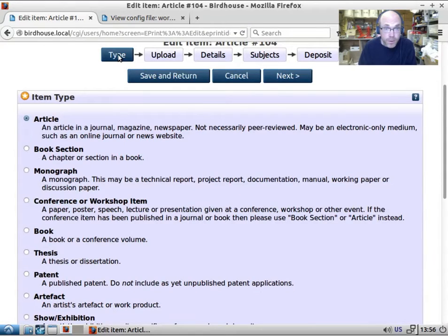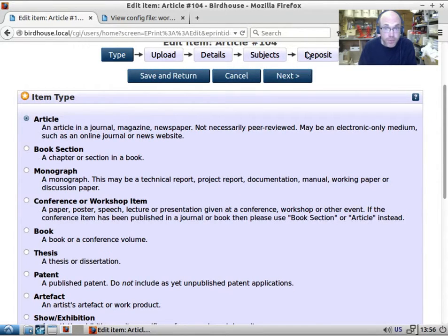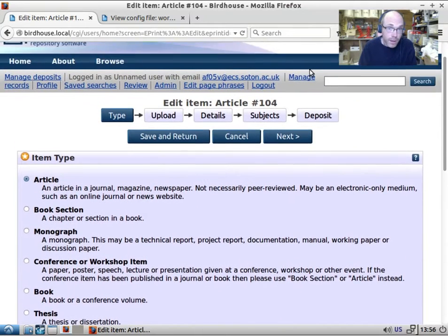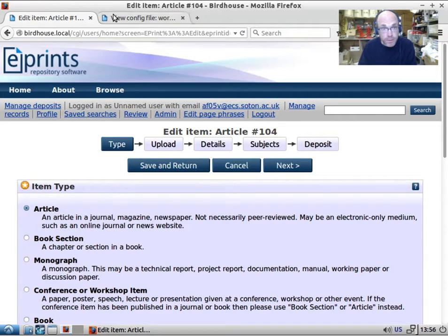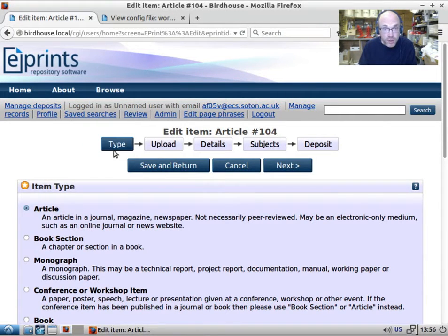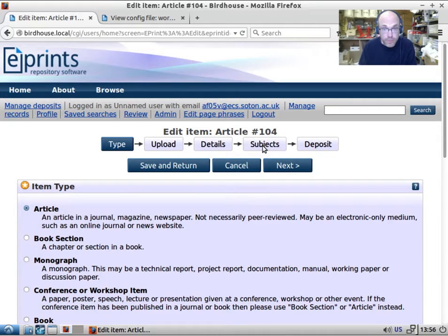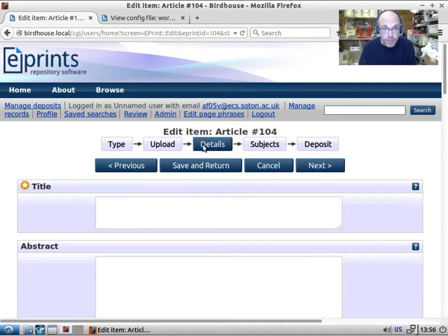And if we look back here we've got type, upload, details, subjects, deposit. Now the deposit stage is a special stage that comes in at the end. It's not really defined. But what we're seeing here is the phrases associated with these stages. And we can jump around and click on them.